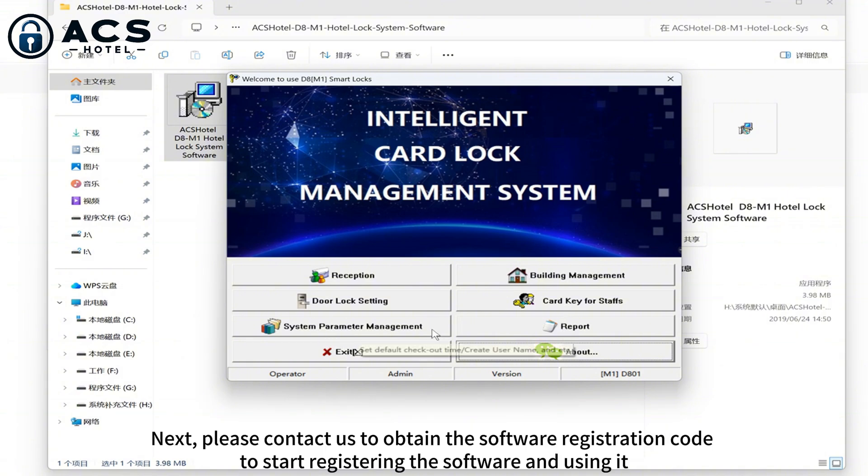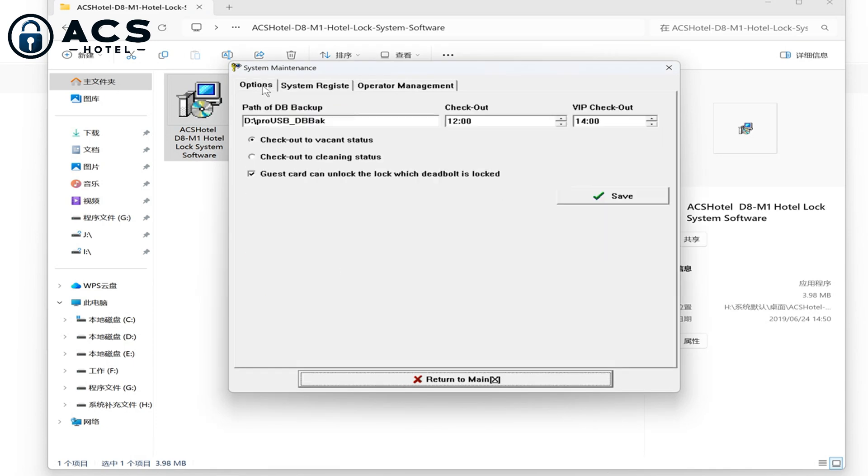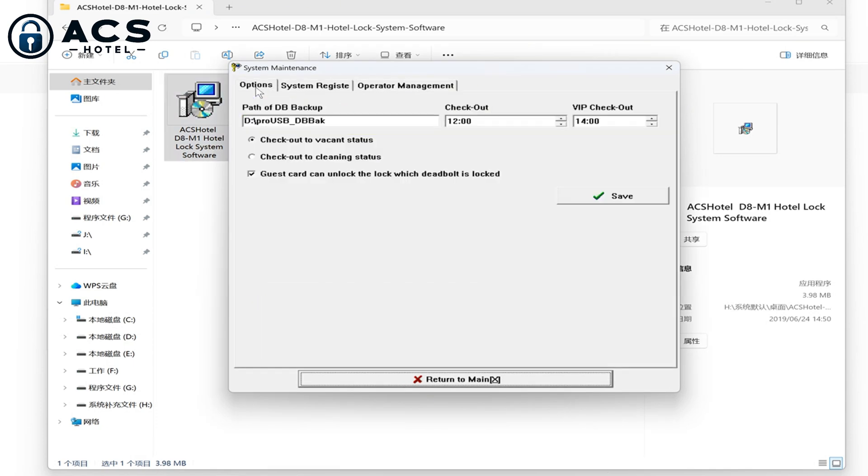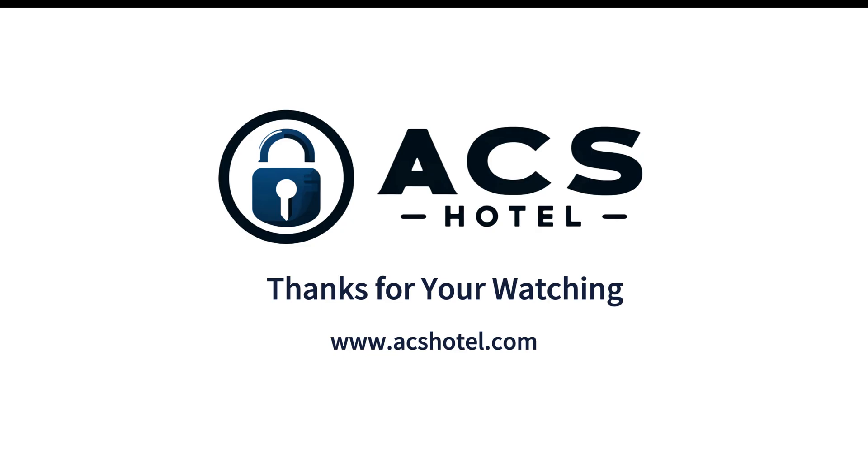Next, please contact us to obtain the software registration code to start registering the software and using it.